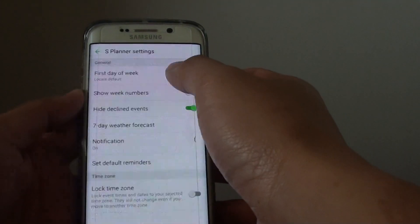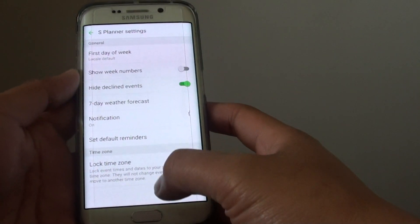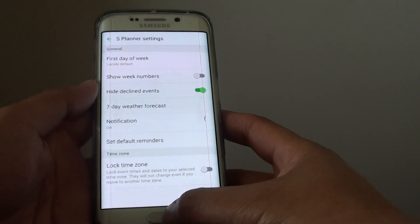How to change the first day of the week in the S Planner calendar on the Samsung Galaxy S6 Edge.